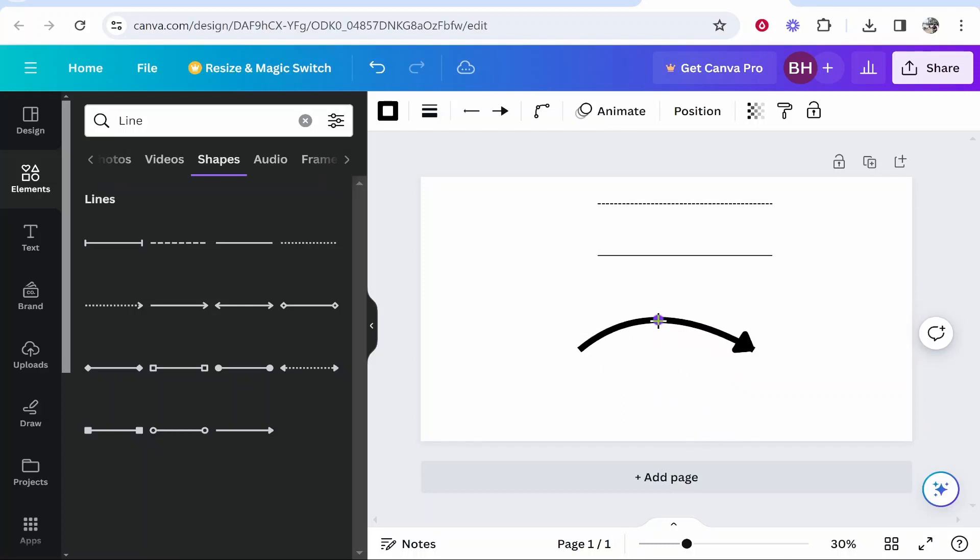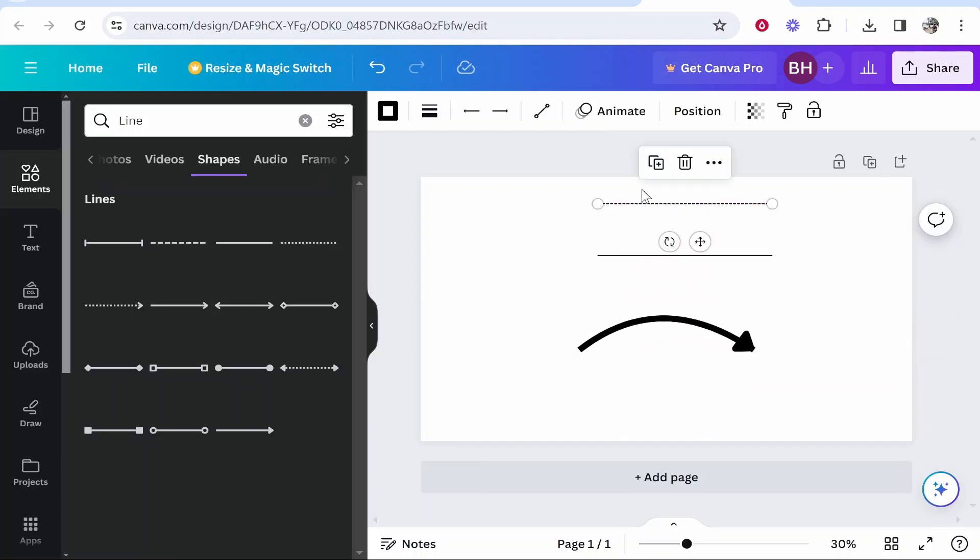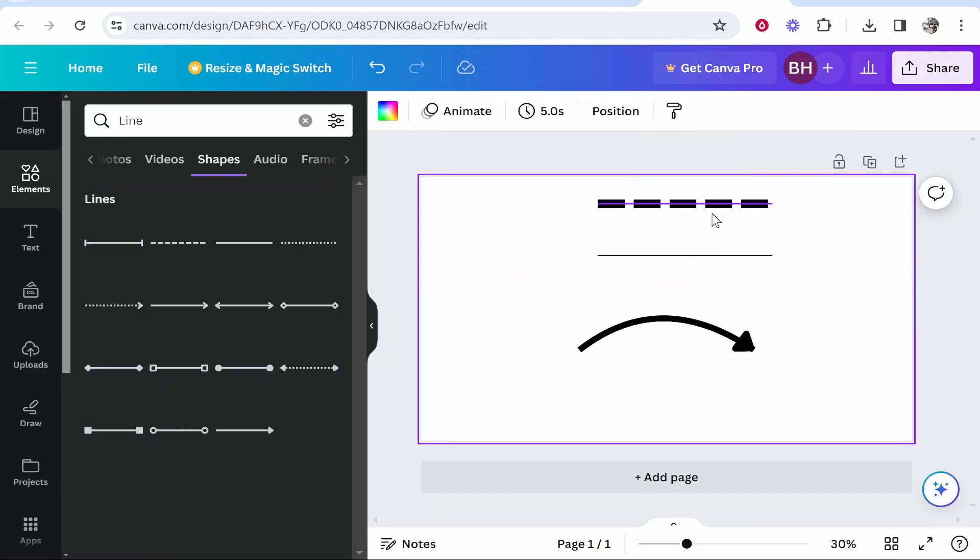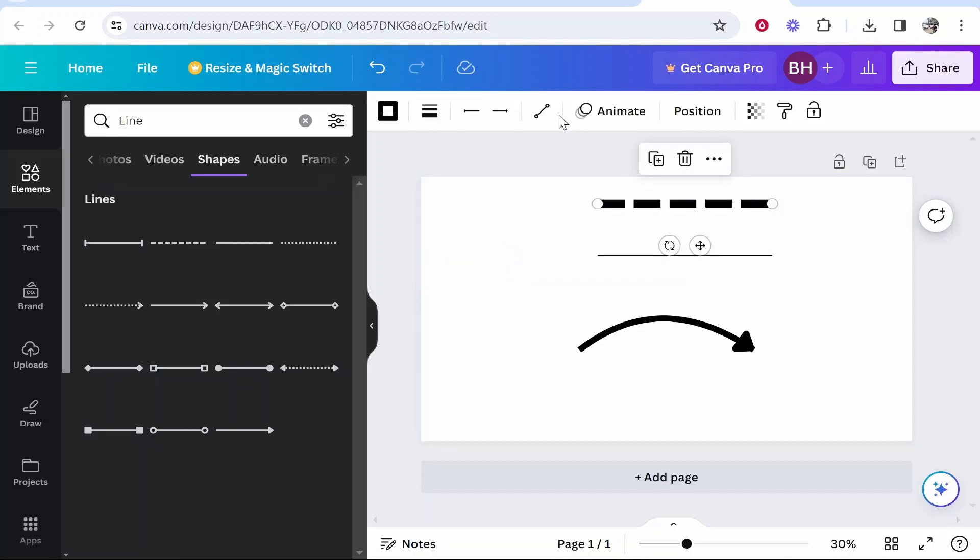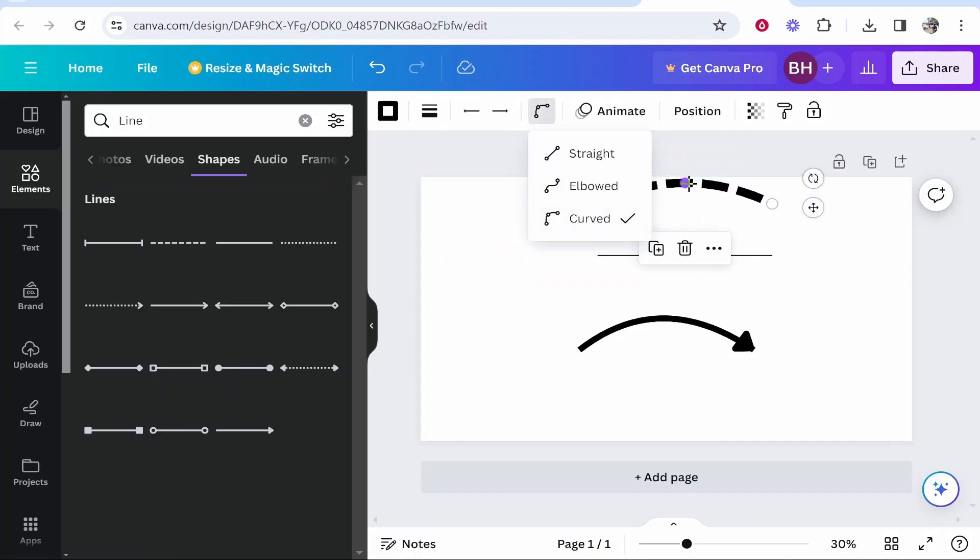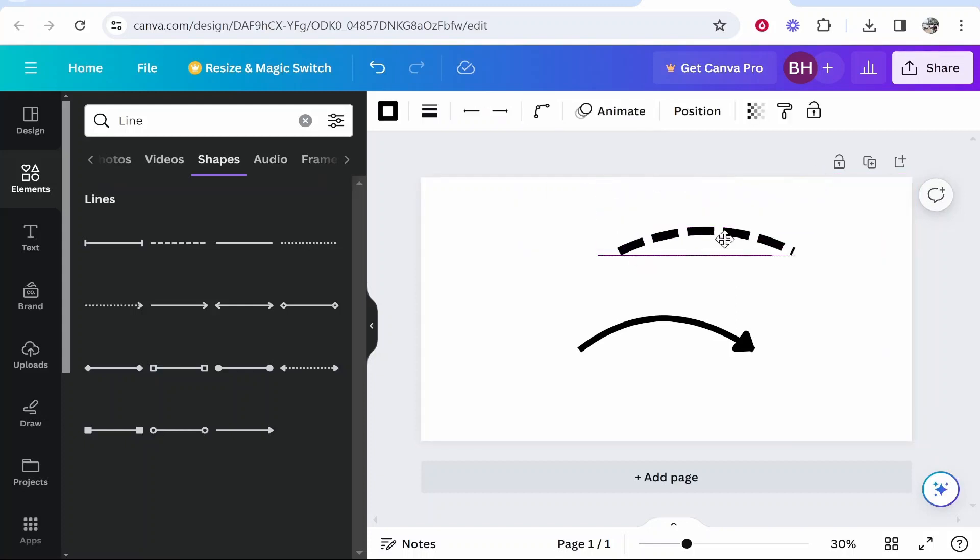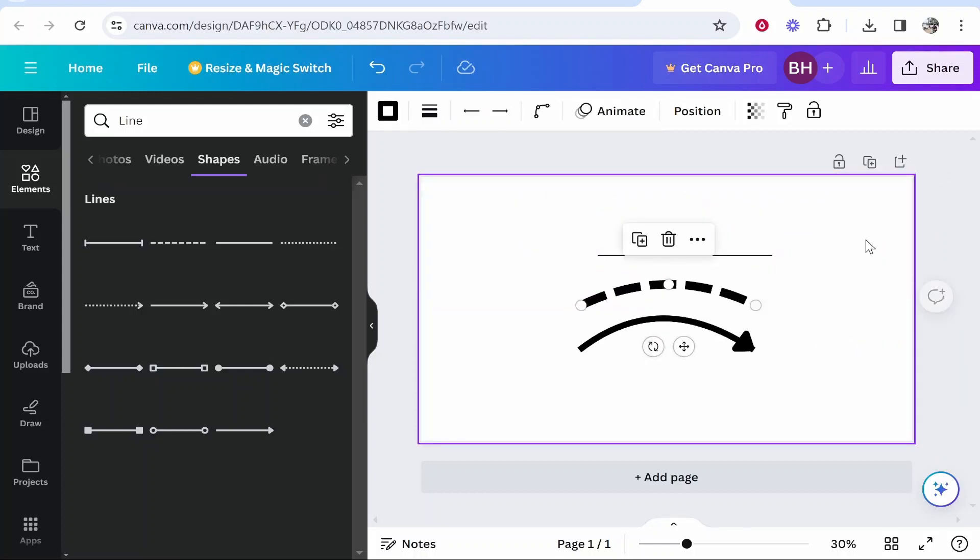You can do this with this arrow or if you want to do this with any other line you can do the same way. So that's how you can bend a line in Canva. I hope that quick video did help you out.